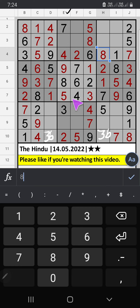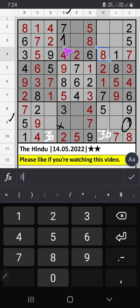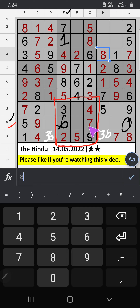Column E — two numbers are remaining: one and six. 9th row — we have one, so one can't come in this cell; one is confirmed here, then six is here. 8th grade — two numbers are remaining: one and eight. 9th row — we have one, so one can't come in this cell; one is confirmed here, then eight is here.